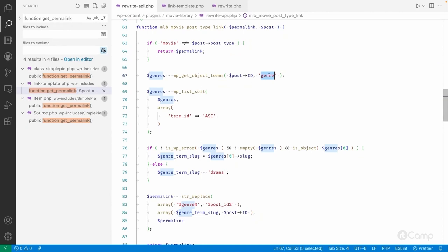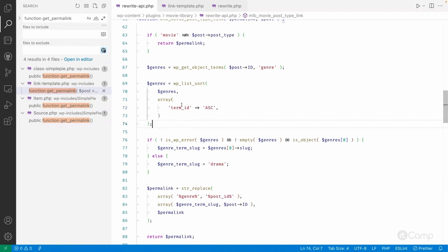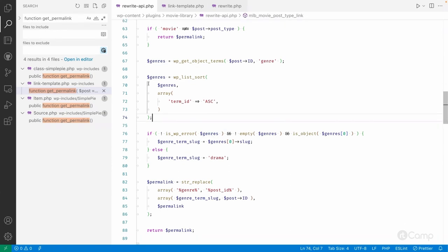I'm fetching all the genre taxonomy terms assigned to that post and doing a sort based on the term ID. Since we cannot add multiple terms into the URL structure, I will only use the first term. So the URL will include the first genre term's slug.